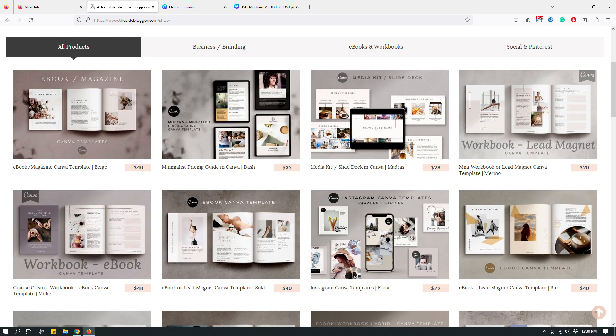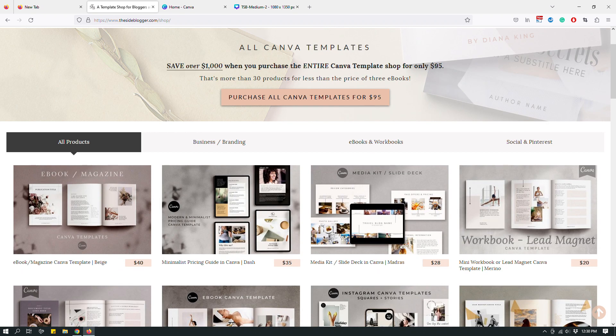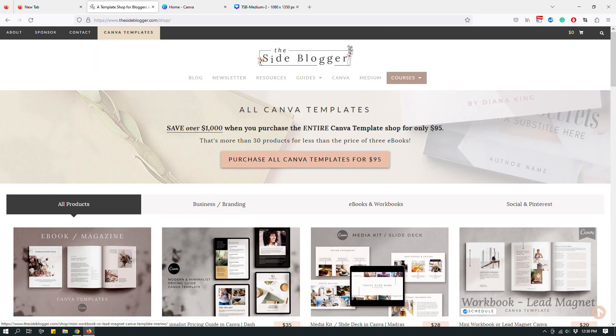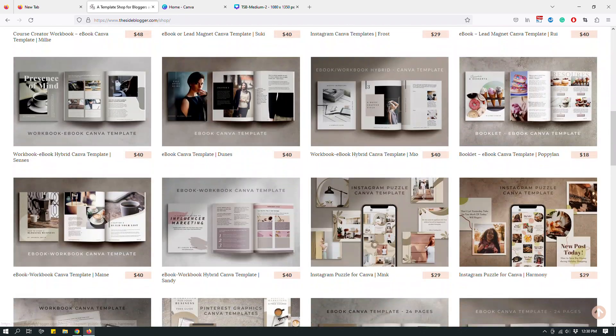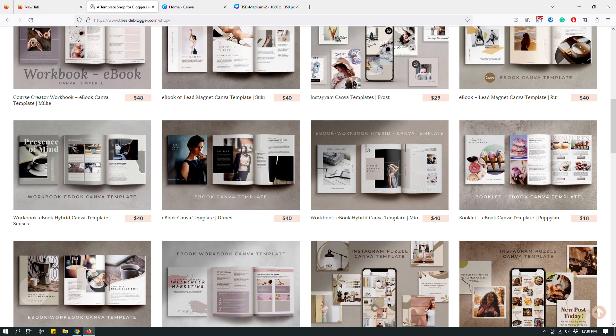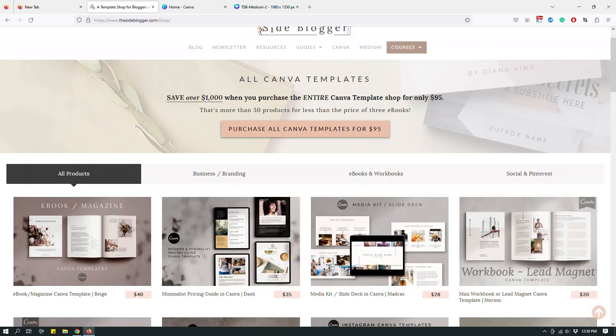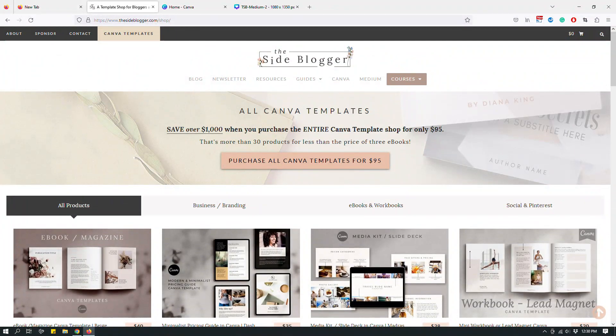What I do is design things with Canva — social media graphics, e-books, workbooks, etc. — and then I sell those designs as templates on my website. I also sell the same templates on Etsy, Creative Market, etc. I even have an online course where I teach people how to sell Canva templates.